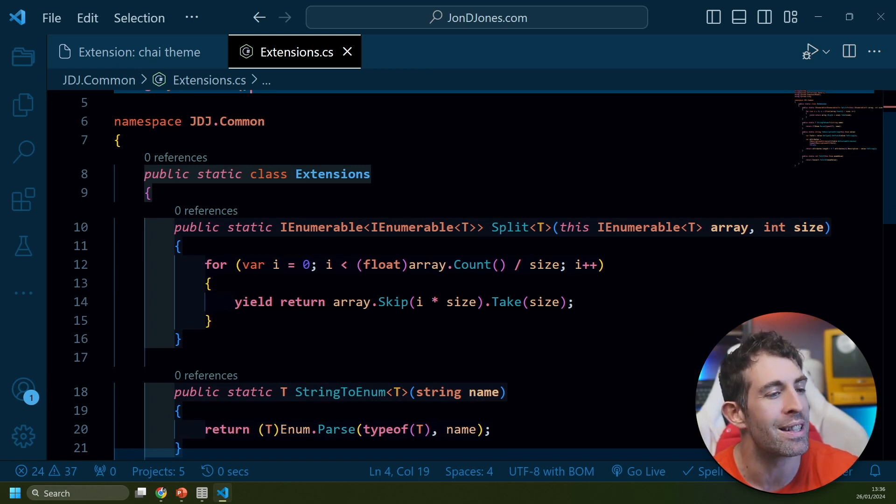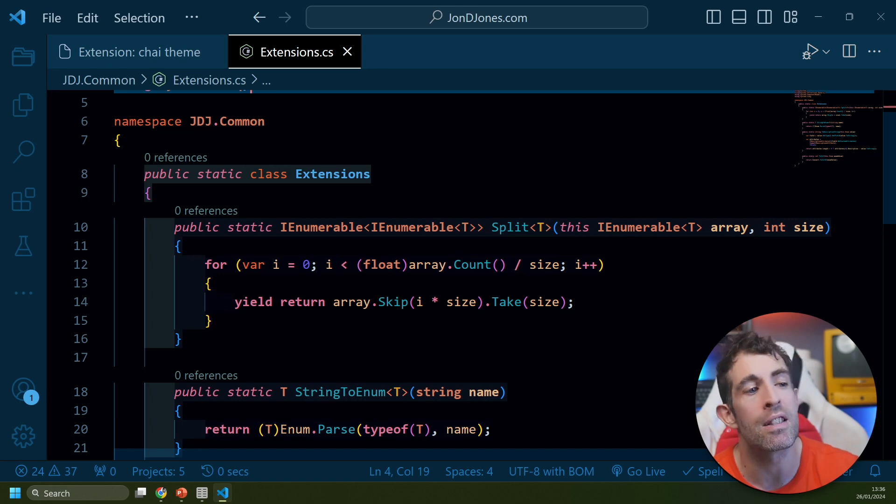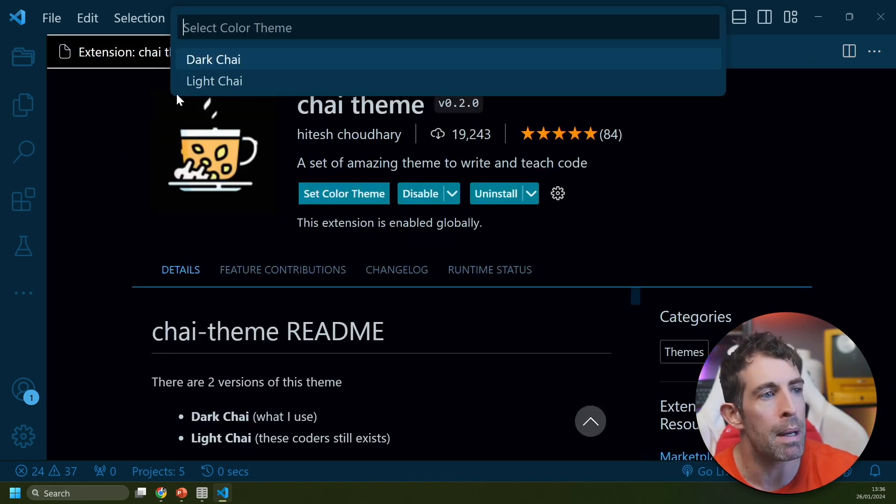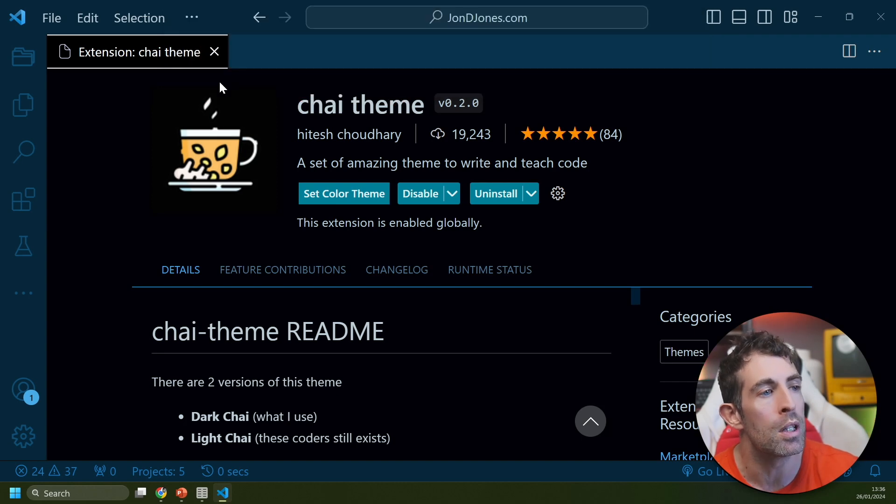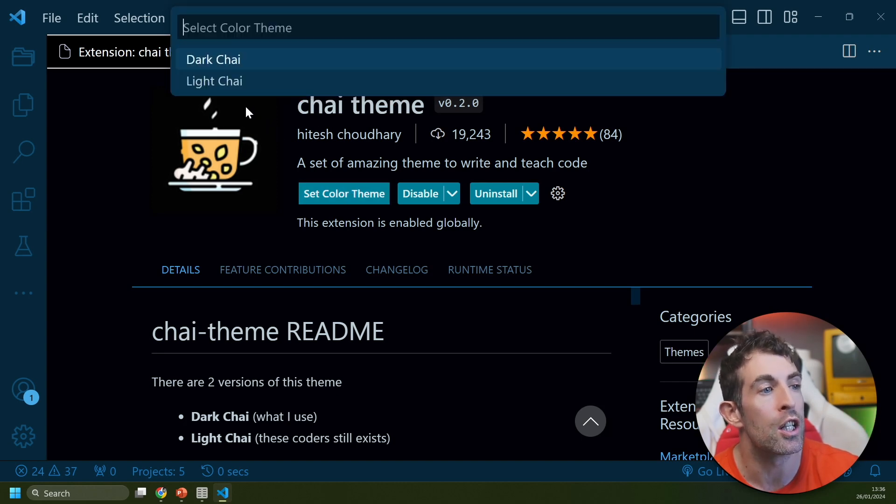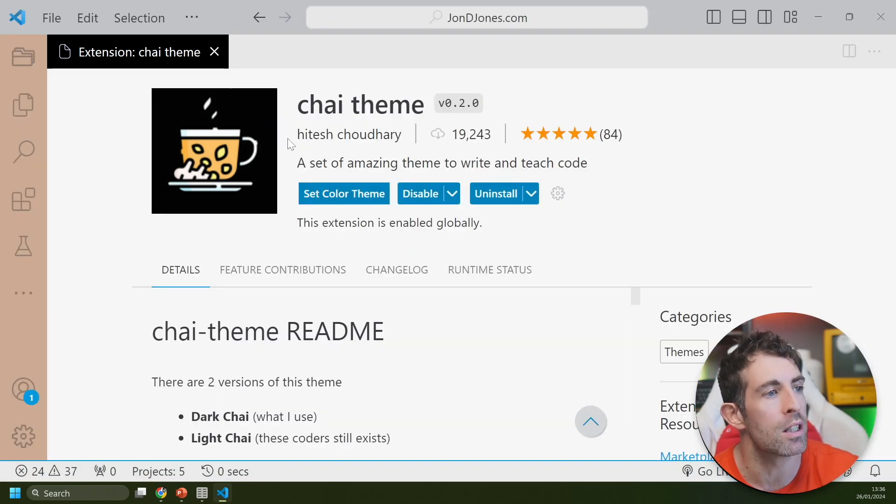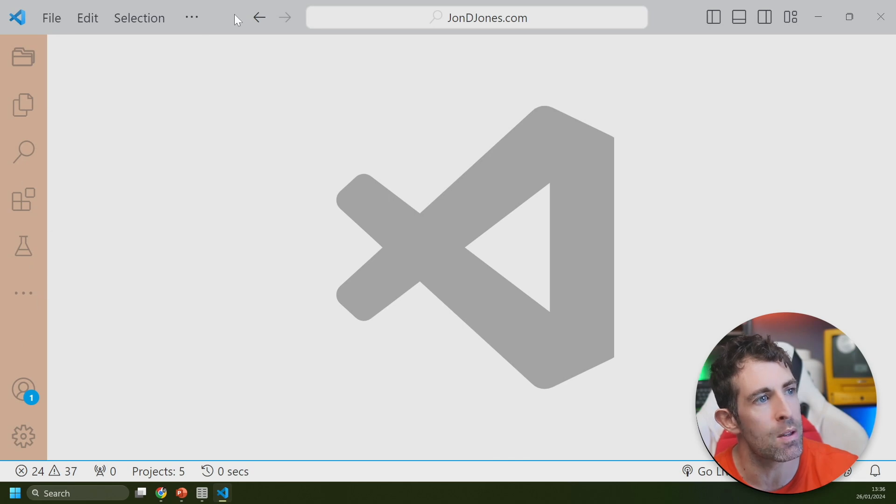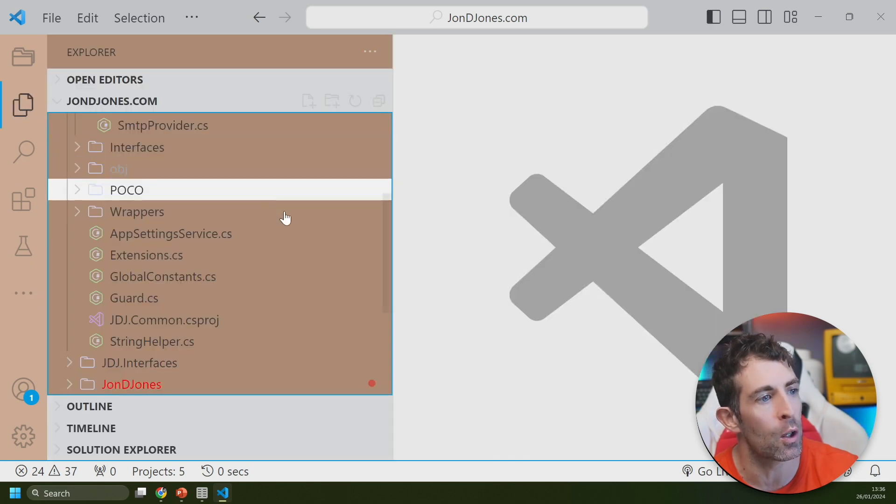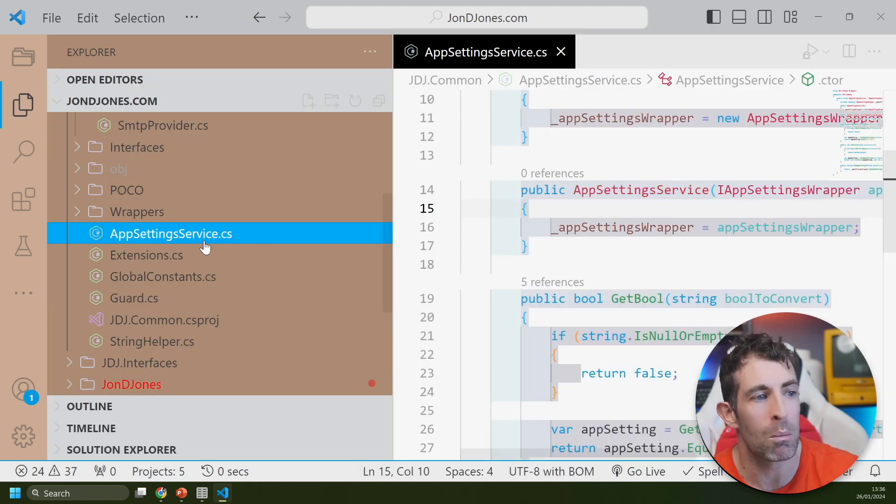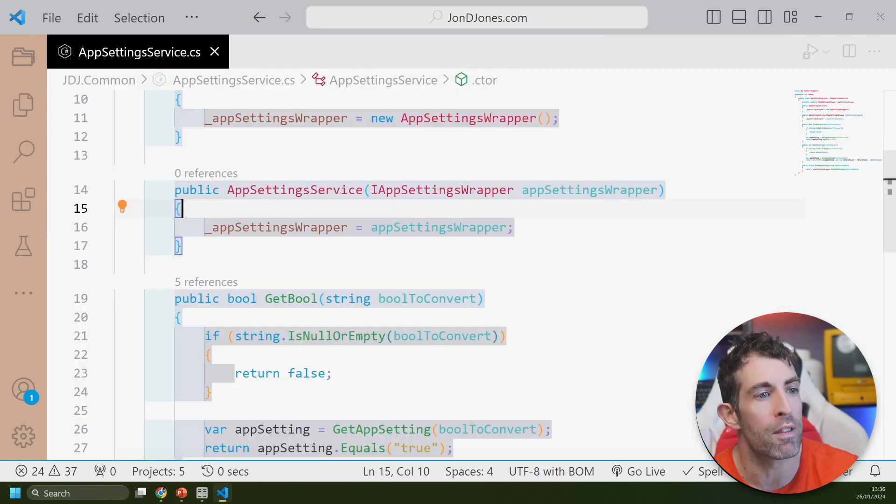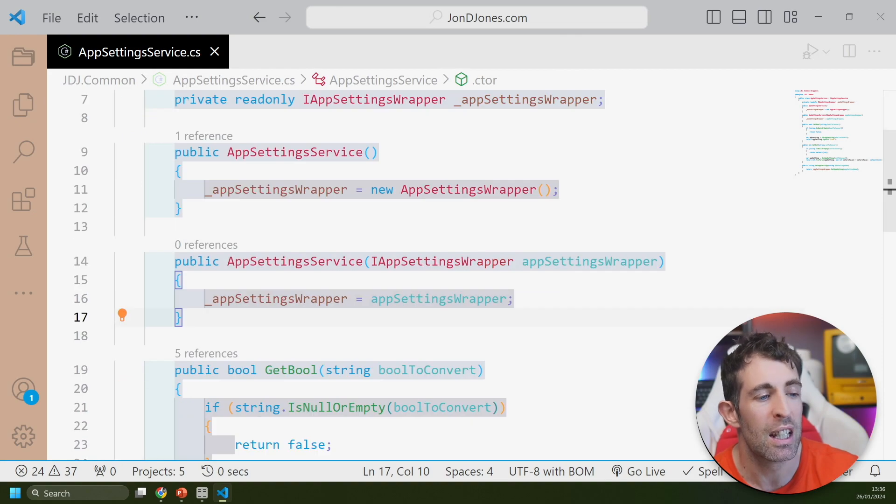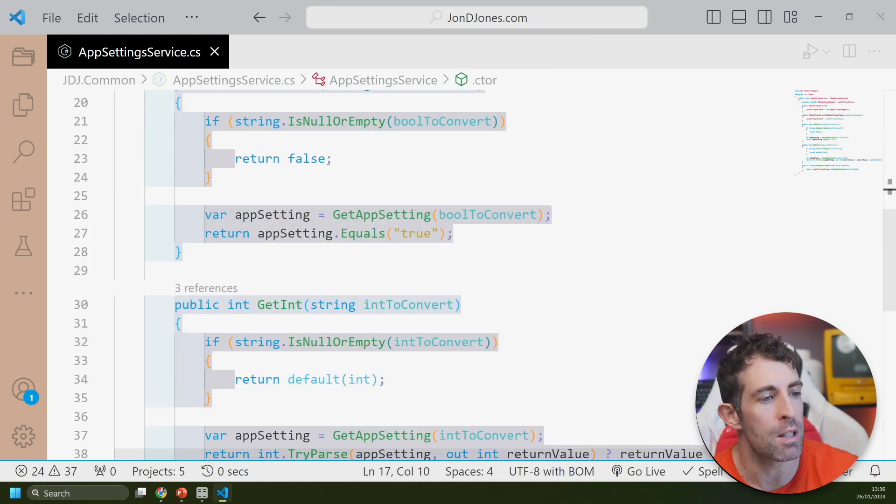This isn't really my personal aesthetic but I could see why some people could like it. Because there's a few people out there who like the light mode, there's a Light Chai option. This is quite nice - we've got some browns and some grays going on here. White isn't my vibe but if this is your thing then hopefully this might float your boat.